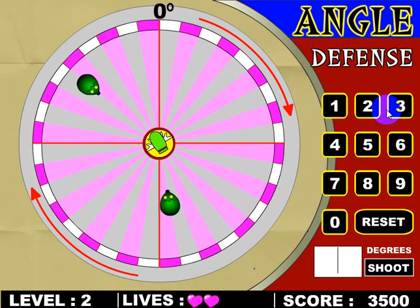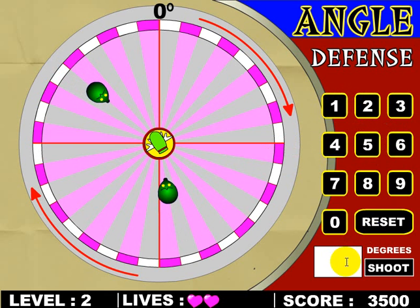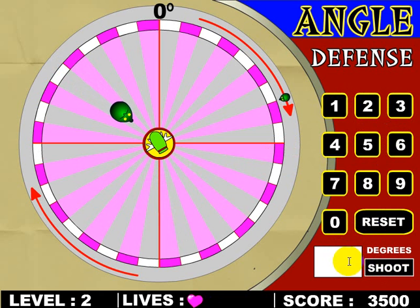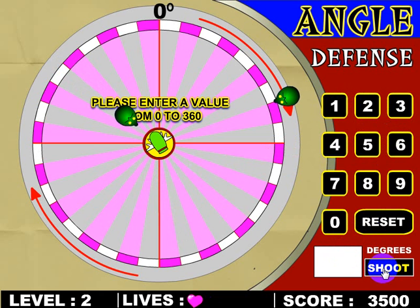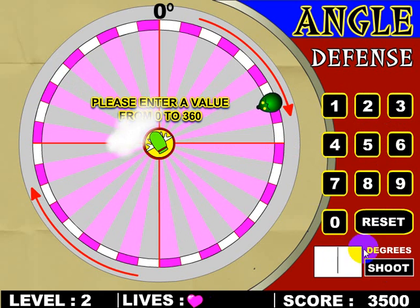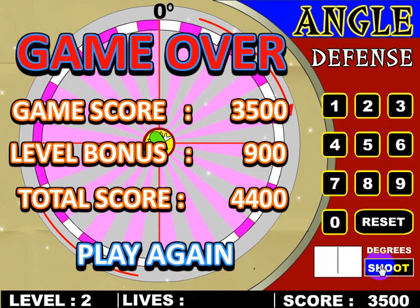As far as entering degrees, you can click on these numbers here, or you can always use a keyboard if you use a PC to put in degrees, and you can click shoot. But if I don't put anything in and click shoot, it tells me to enter a value from zero to 360.